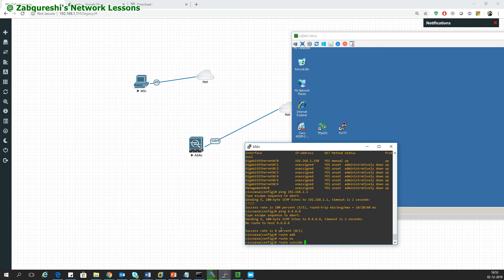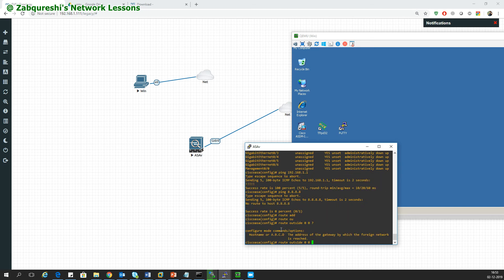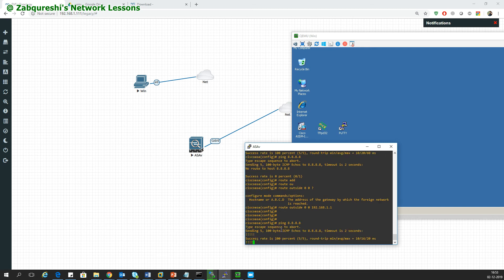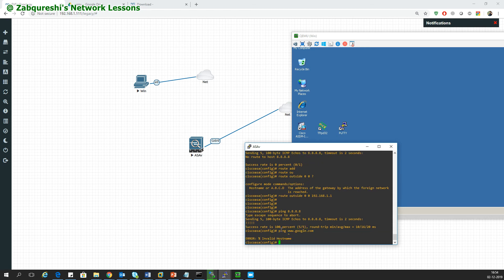Route outside 0.0.0.0 means any any and then you go with the gateway 192.168.1.1. Done. Now I'll be able to reach anybody on the internet but DNS would not be working, so I will not be able to ping www.google.com.